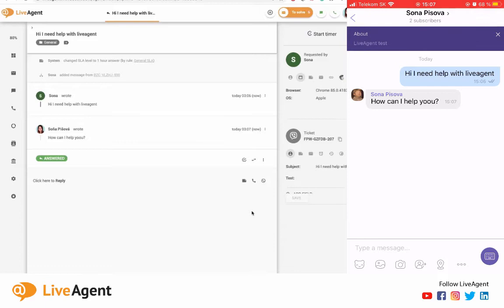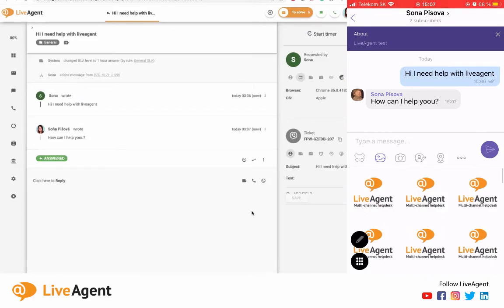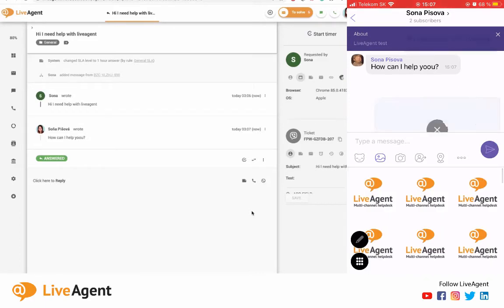And as you can see that shows up right over here in my Viber account. I can even send a photo if I like, so let me send that over.